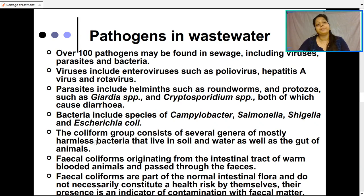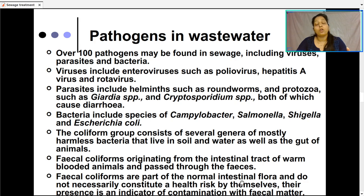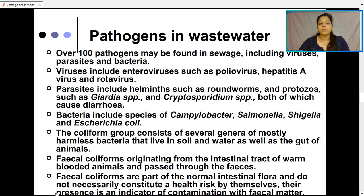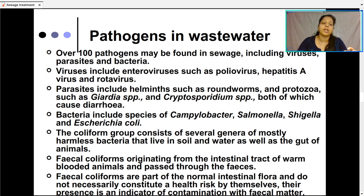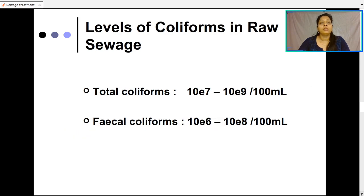Fecal coliforms originate from the intestinal tract of warm-blooded animals and are excreted through normal human waste. Fecal coliforms are part of the normal intestinal flora and do not necessarily constitute a health risk by themselves. Their presence is an indicator of contamination with fecal matter. If fecal coliforms are present in wastewater, drinking water, recreational water, or sea water, it indicates that the water is contaminated with fecal matter, since these bacteria are only found in the normal intestinal flora.